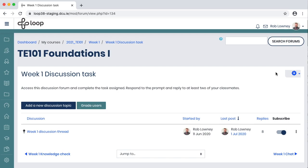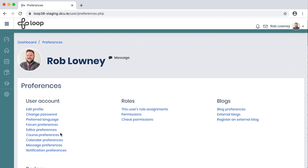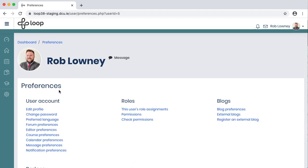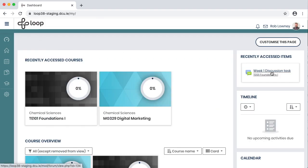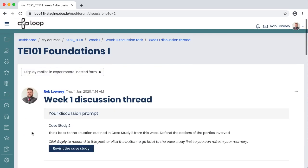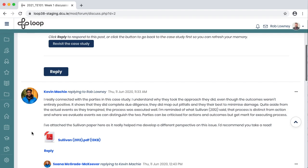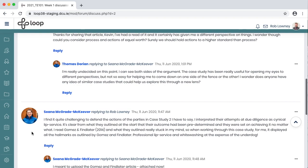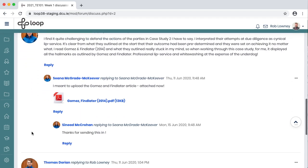Another feature of the forum is the ability to view posts in a new nested forum view. I can do that by going to my Preferences in the top right corner, clicking Forum Preferences, and turning on the Experimental Nested Discussion View. Click Save. When I open the thread, I can see an updated interface that strips away a lot of the buttons, menus, and options, and allows me to focus on the content that the students have posted.